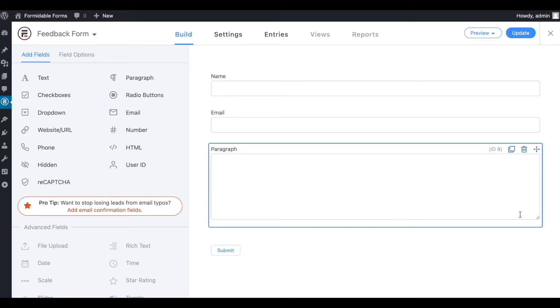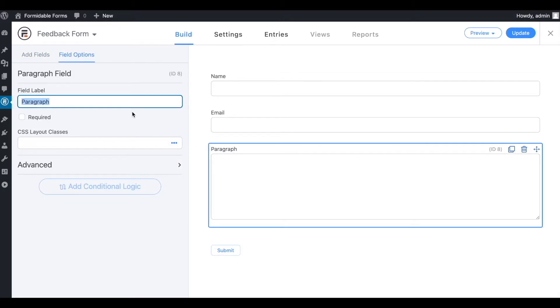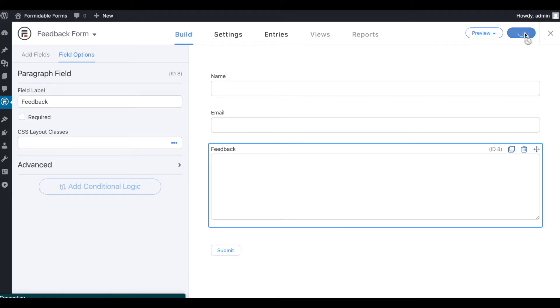Let's now change the paragraph field label and make it something more relevant to our contact form. We want to save our changes by clicking the Update button.